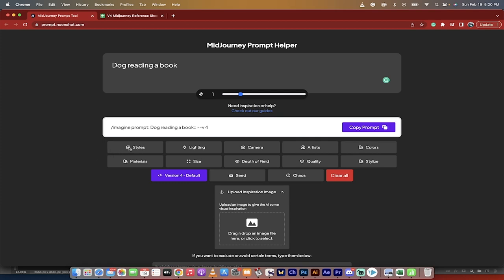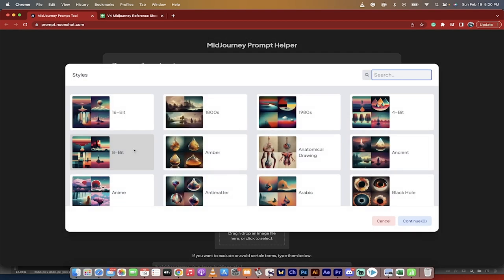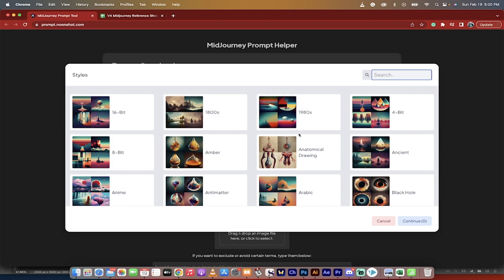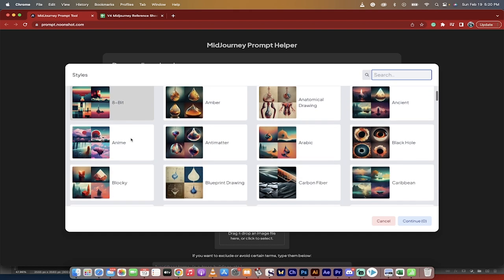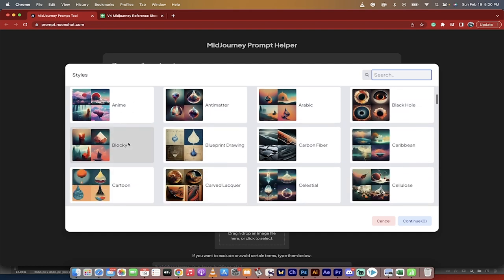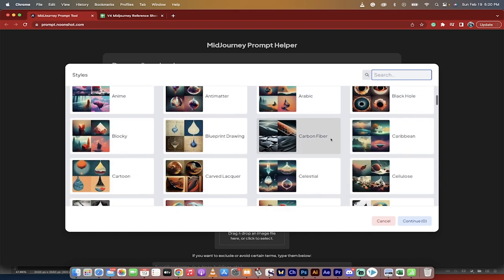You can now go ahead and look at all the different things that you can do to it. So if I want to change the style, right now we're using the default style, but if I want it to be an 8-bit, like it's an old-school Nintendo game, or if I want it to be blocky and chunky.